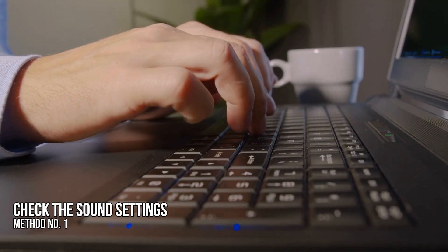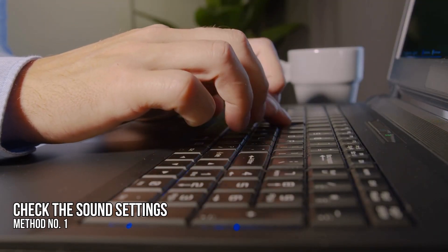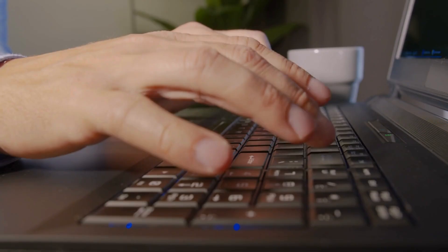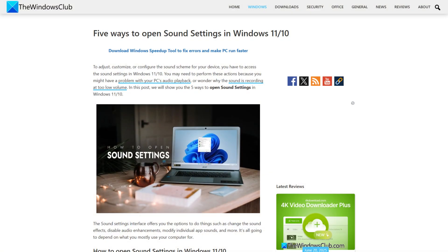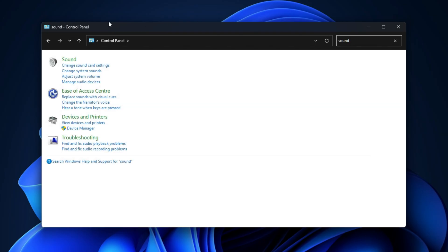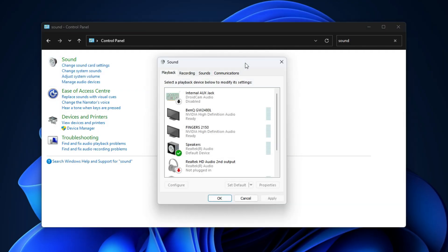Method 1: Check the Sound Settings. The first thing you can do is check the sound settings. Open the Control Panel, click on the search bar and type sound. Select Sound from the search results — the Sound settings window will appear. Check if your audio device is set as the default device.